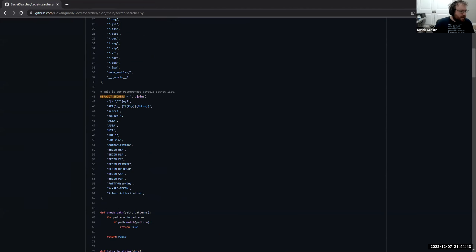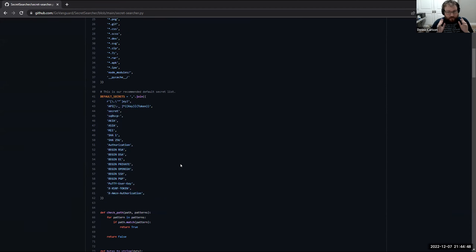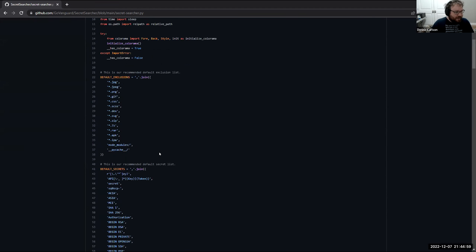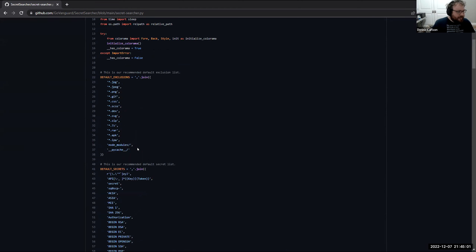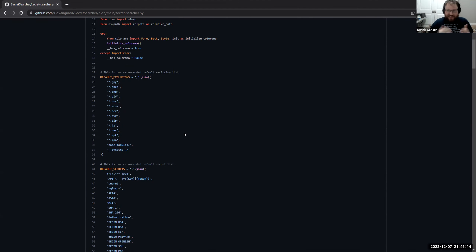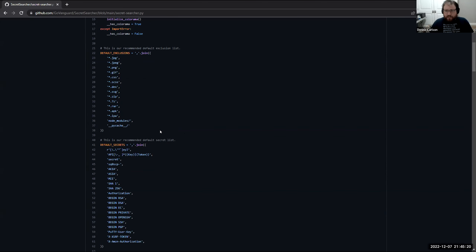By default it does have some secrets it searches for. This list is not exhaustive — it's pretty thorough, but we do have more regular expressions we're going to be adding by default. It has some default exclusions as well. Things you won't want to search through: JPEGs, PNGs, any image format, CSS, DEX files. If you're decompiling APKs, you don't want to scan through binaries — scan through the decompiled output. You also wouldn't want to scan through APKs, IPAs, zip files, node modules, PyCache, or other cache files.